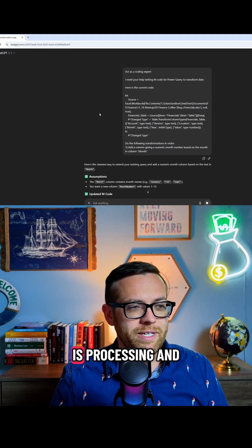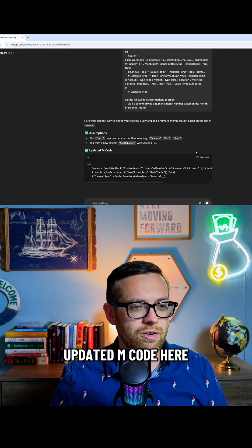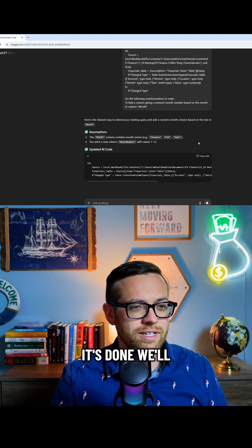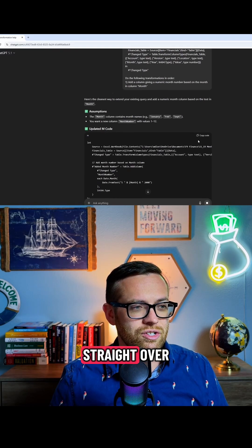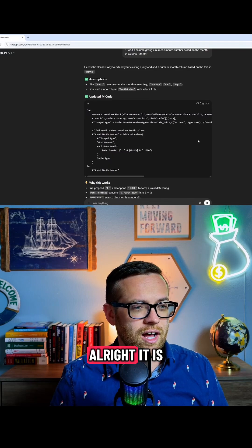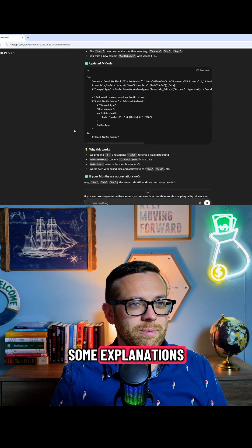All right, ChatGPT is processing, and it's writing our updated M code here. As soon as it's done, we'll be able to just copy this straight over. All right, it is all done. It gave us some explanations.